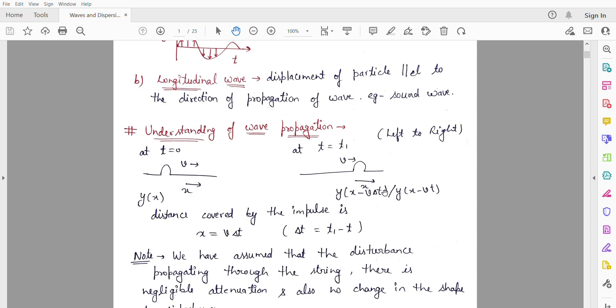The velocity multiplied by time equals distance. This time is t1 minus t. This impulse has covered the distance x, so the equation becomes x minus vt.